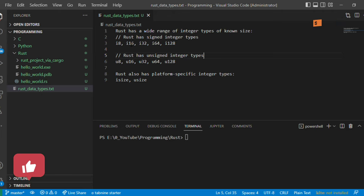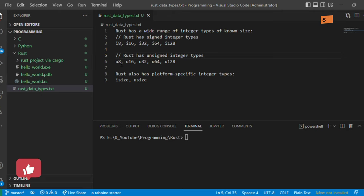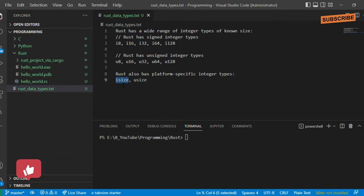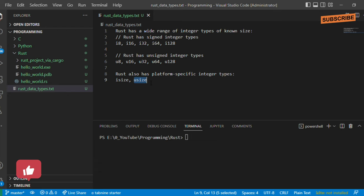For unsigned integer types, only positive values are supported. Rust also has platform-specific integer types. If you don't know your system's maximum supported size, you can declare a signed variable as isize, or if you want only positive values, declare it as usize.